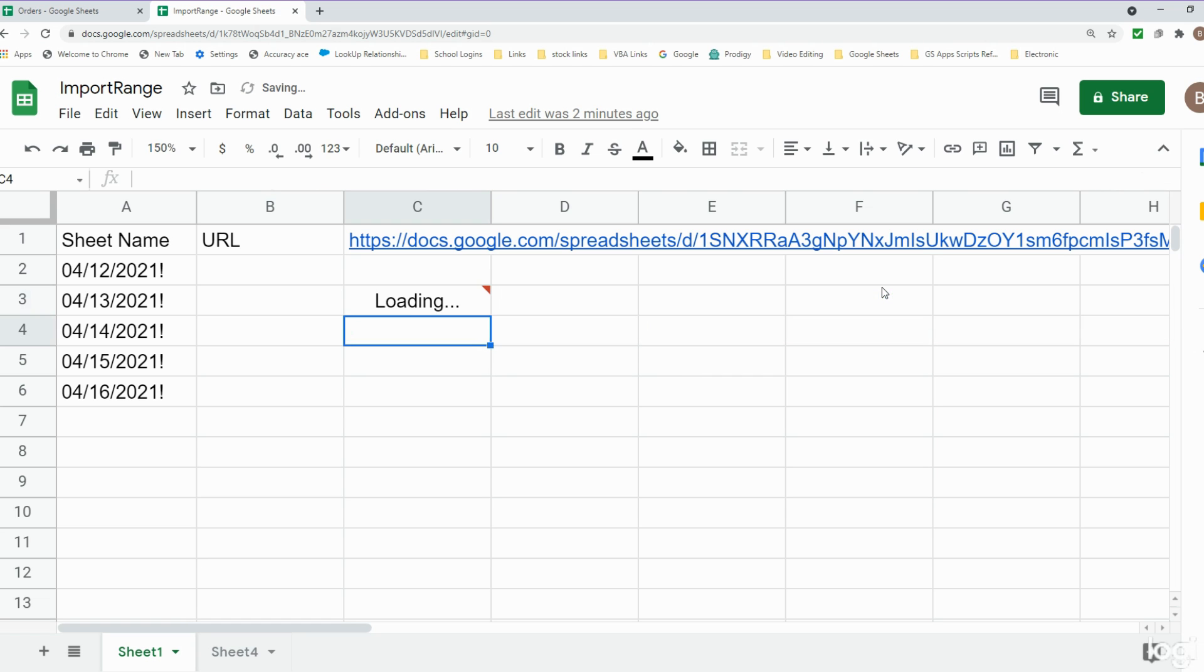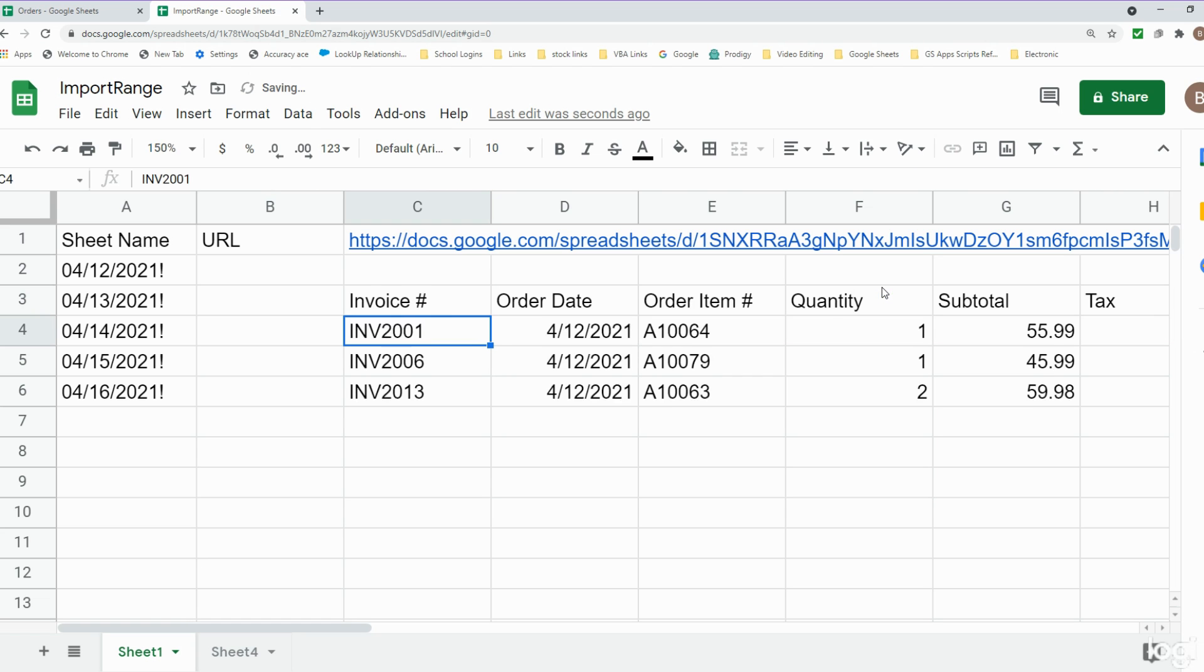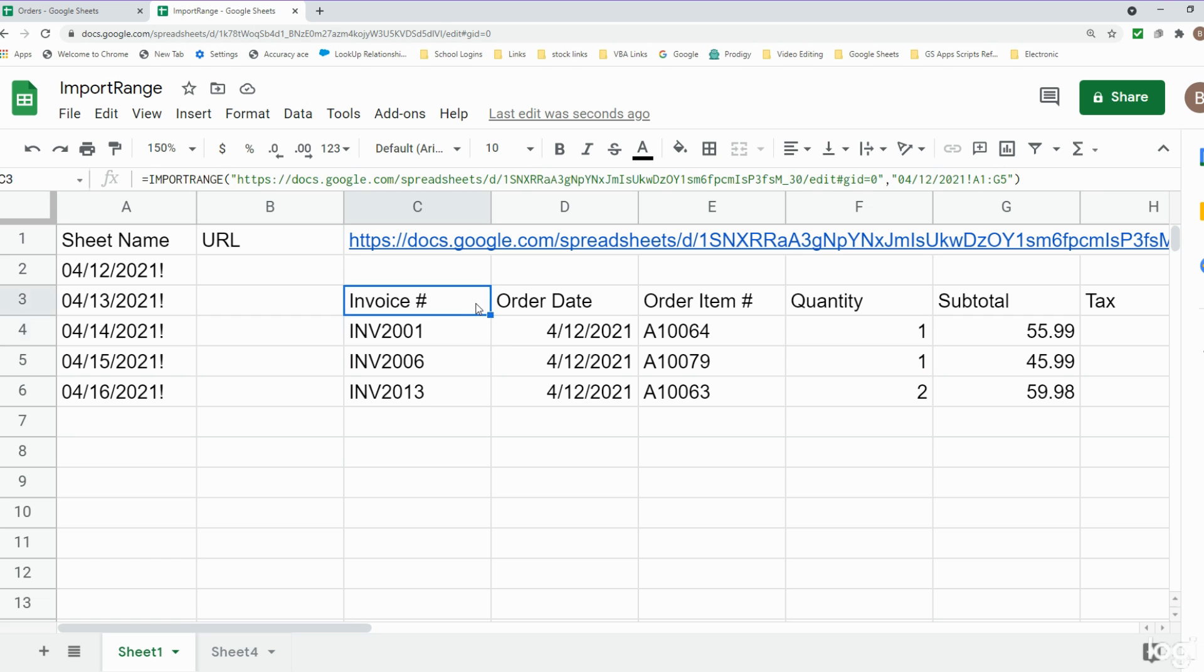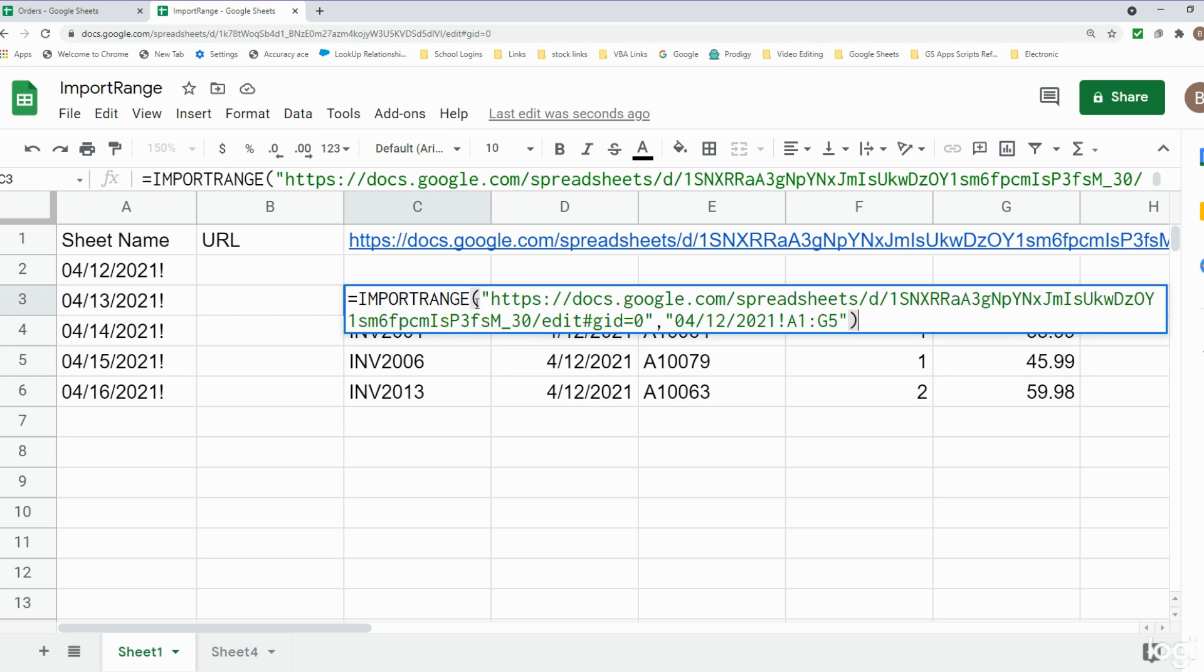So I hit enter and you can see it pulls in that data. We want to do this but for all five of those sheets. I want to show you a quick example of just bringing in two sheets and some problems you might run into when you're doing that. After that I'm going to show you a more efficient way to bring in all five of the sheets at once.